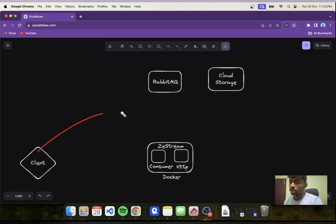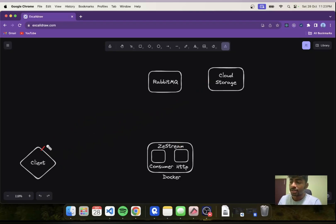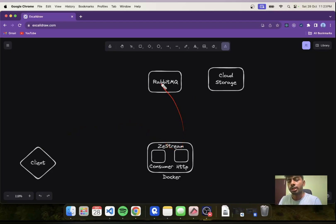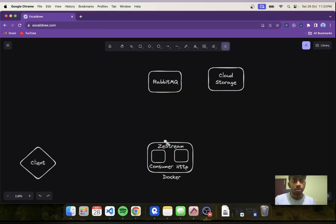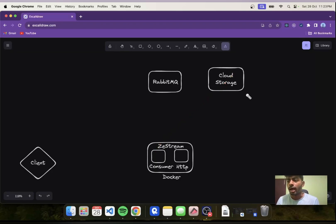The client can get pre-signed URLs from the HTTP server and directly upload the file. Then the client sends the uploaded file URL to the HTTP server, which queues the event on RabbitMQ. It is then consumed by the consumer, which uses FFmpeg to process the video — generate chunks, convert into different bitrates — and upload to cloud storage. The cloud storage is connected using CDNs from GCP, Azure, or AWS, and you can directly consume the file anywhere.